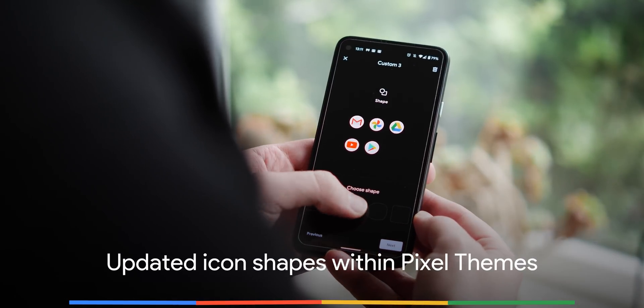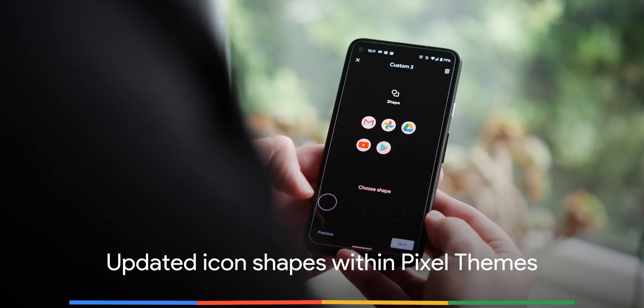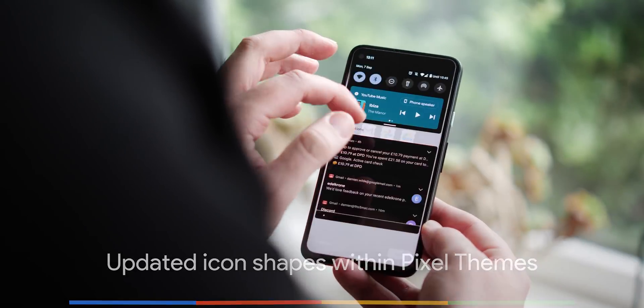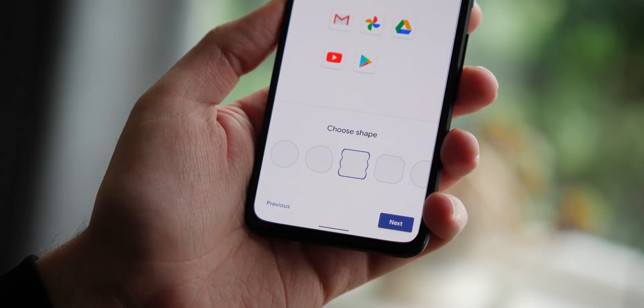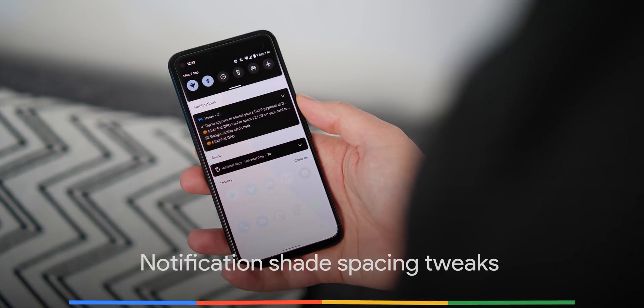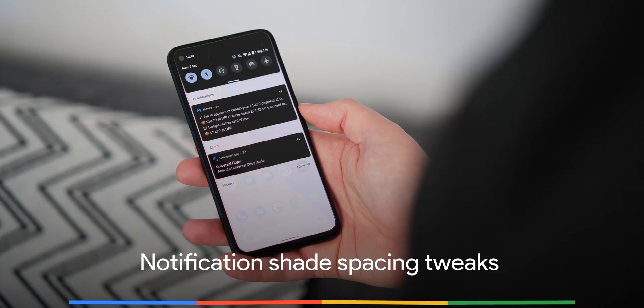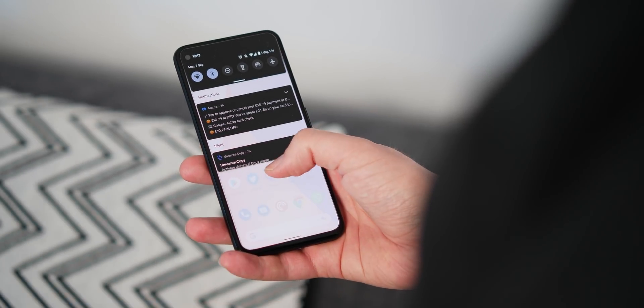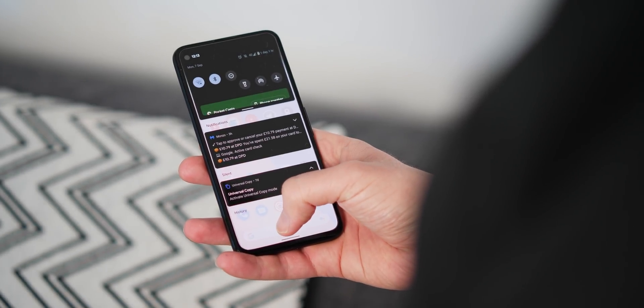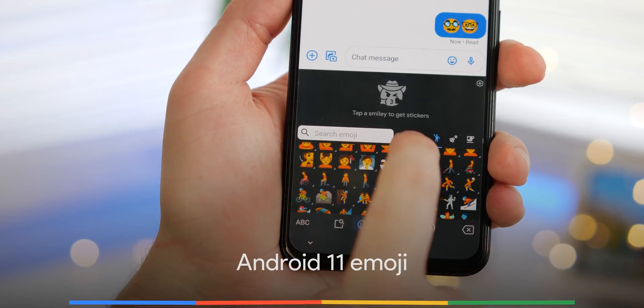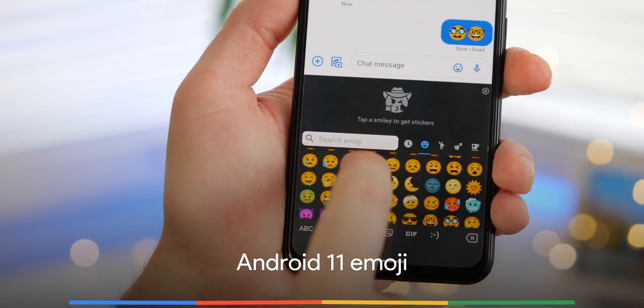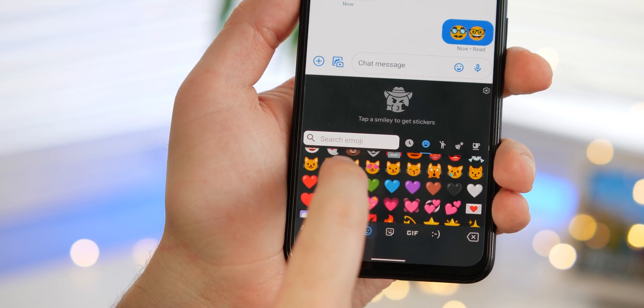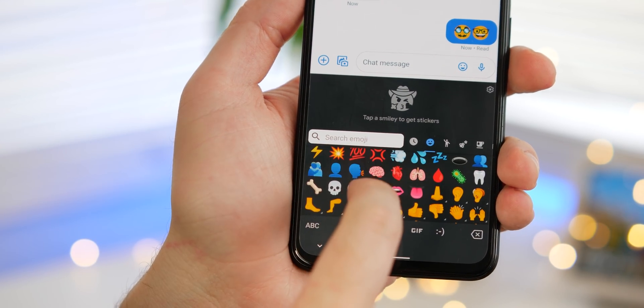Three new icons are joining the preset theming options within Pixel themes including a ticket stub, misshapen circle, and an octagon. The spacing in the notification shade has been increased with much more space and prominence between sections and notification groups. Say hello to 117 brand new emoji plus some redesigned originals and return to some of those classic designs.